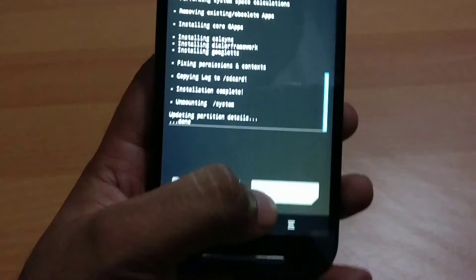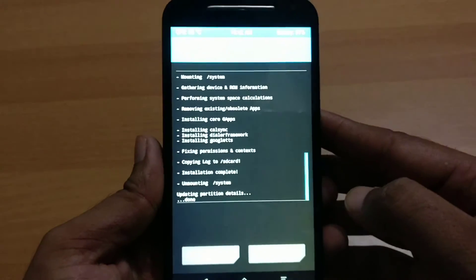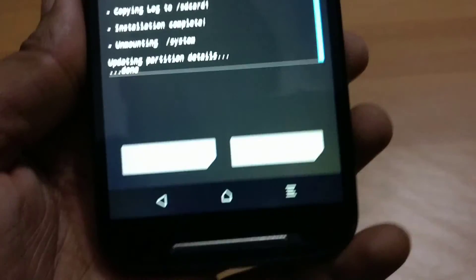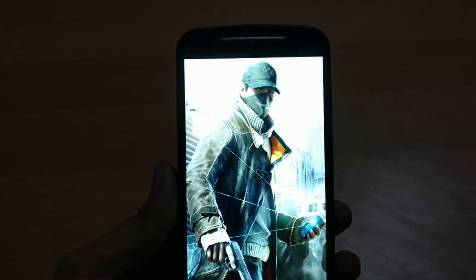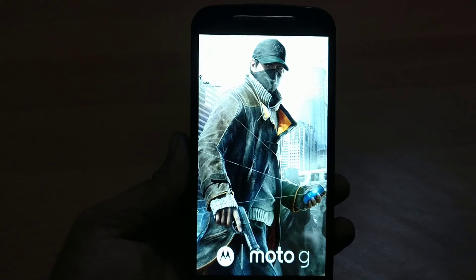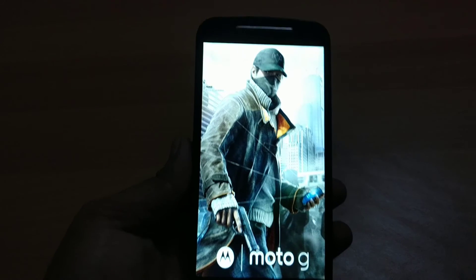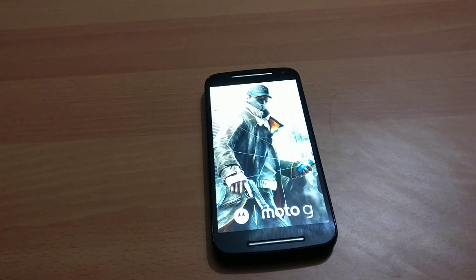Now we have to reboot the system. Click on Reboot System down below. The device is rebooting. It will take some time. You can see the logo of CyanogenMod. Wait for some time because it's rebooting for the first time.